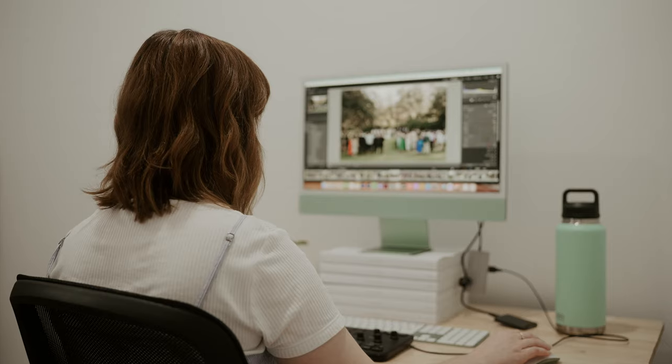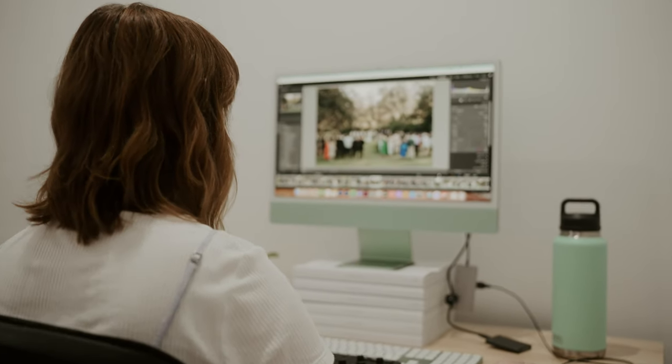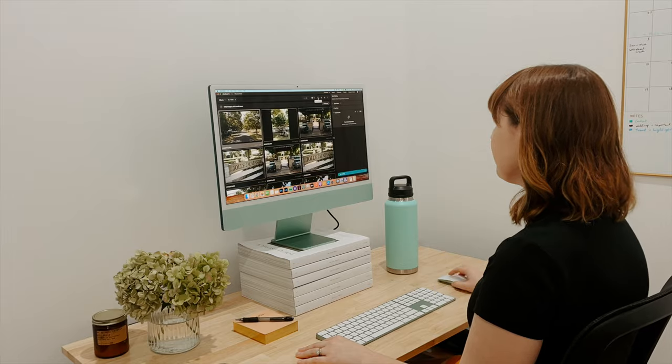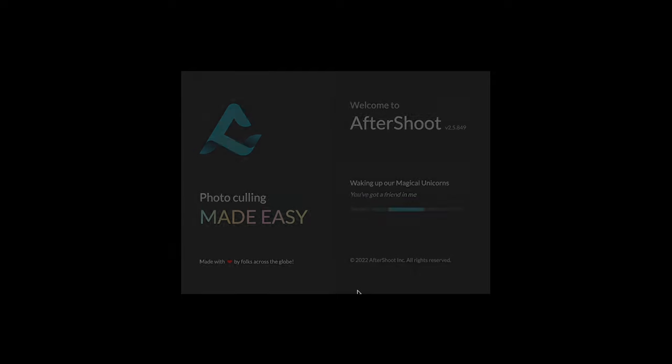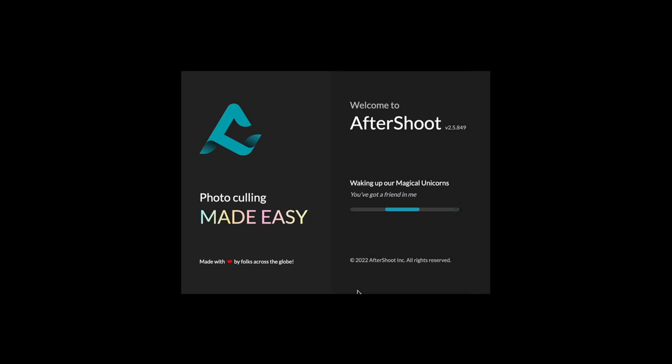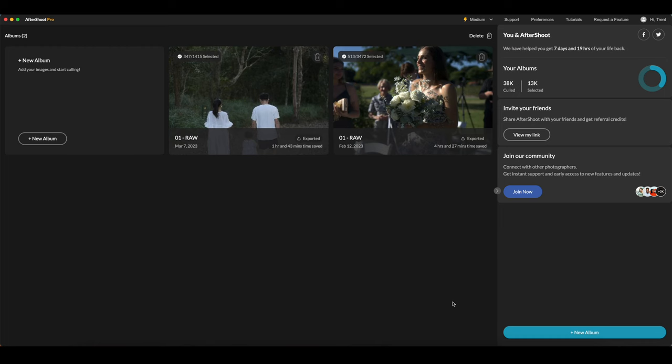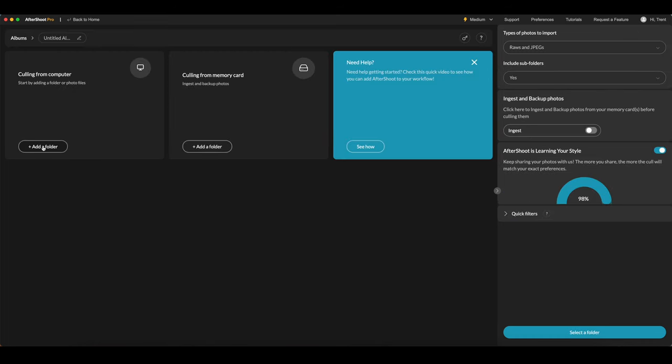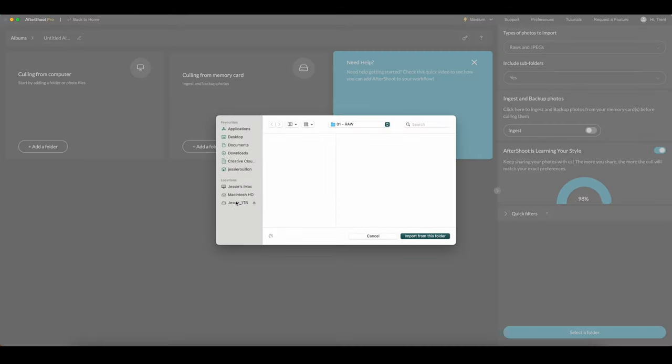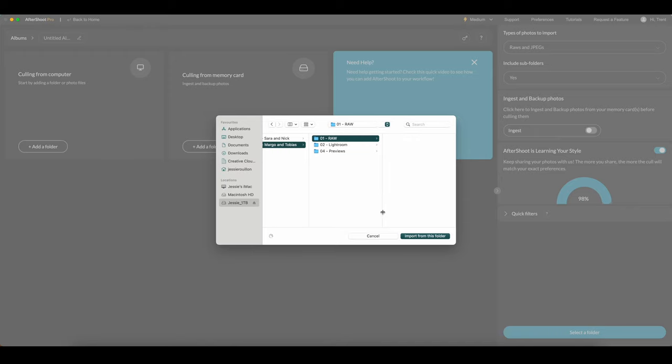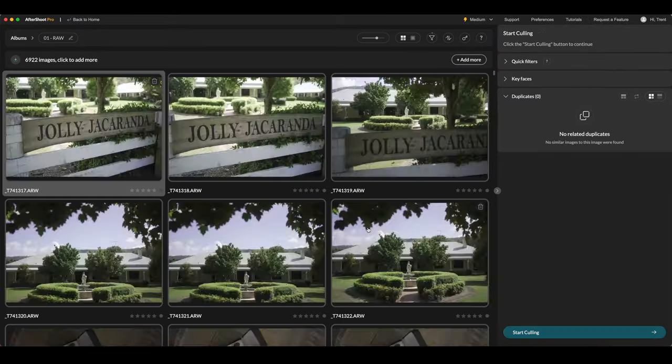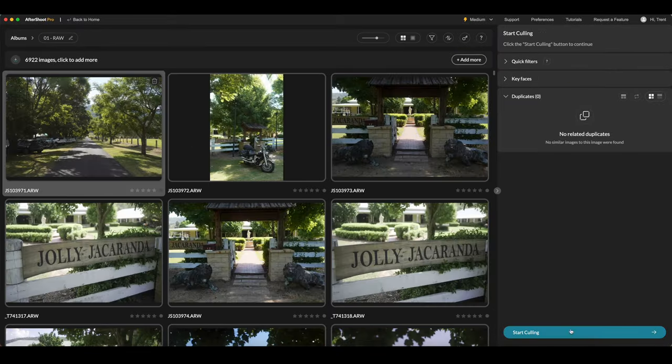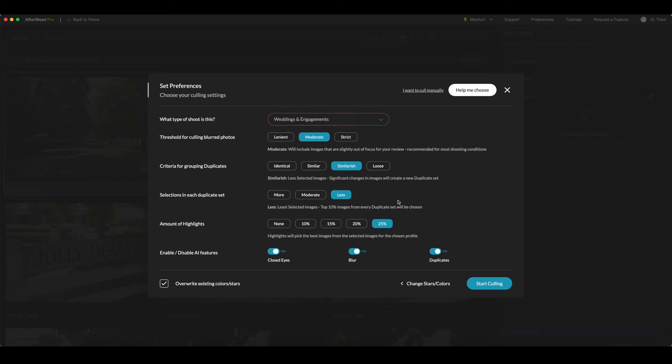We're also finding that not only is this software giving us back our time, but it's also helping us produce an even better product at the end. For example, Aftershoot can quickly scan through large volumes of photos and separate out those that are worth keeping from those that should be discarded based on a predefined criteria that you set. This saves a huge amount of time when compared with manual assessment of each photo individually.